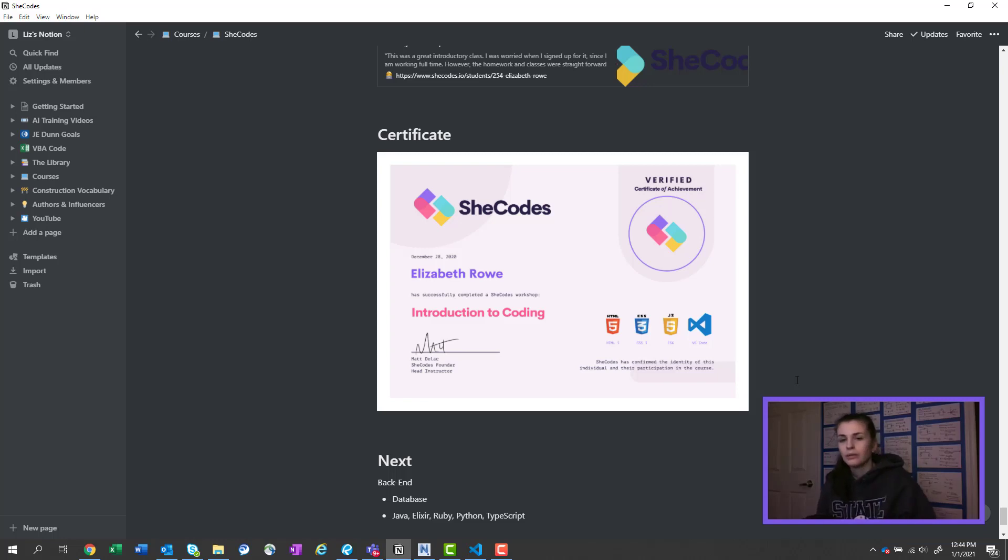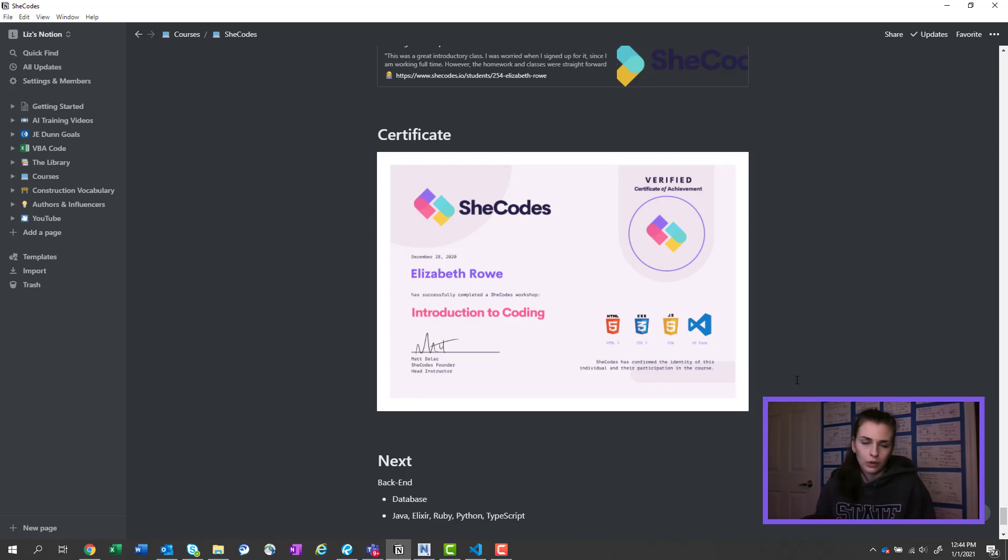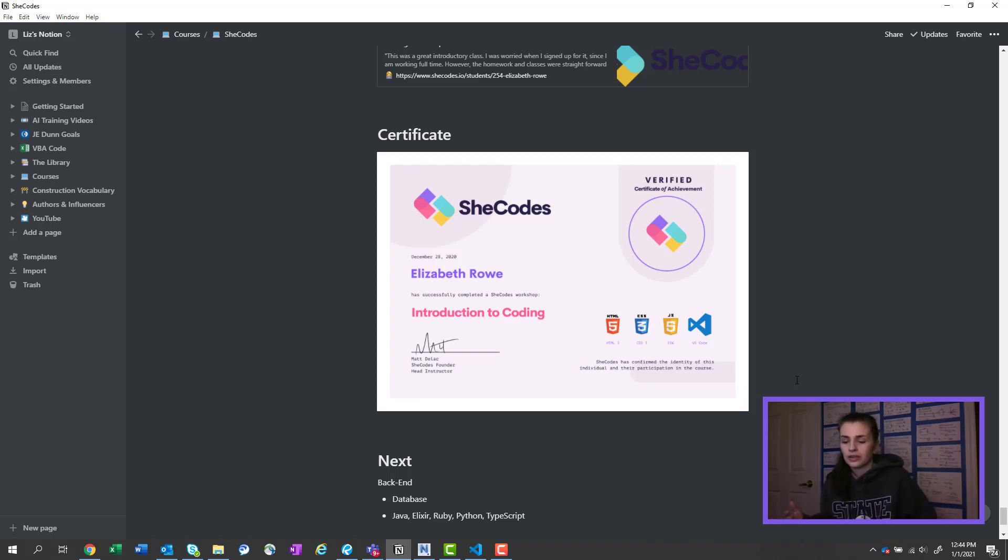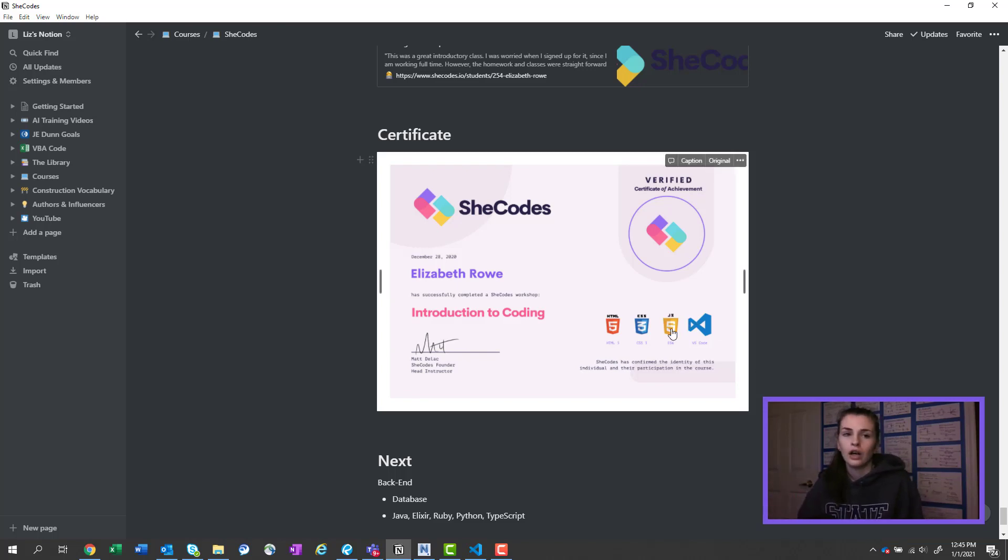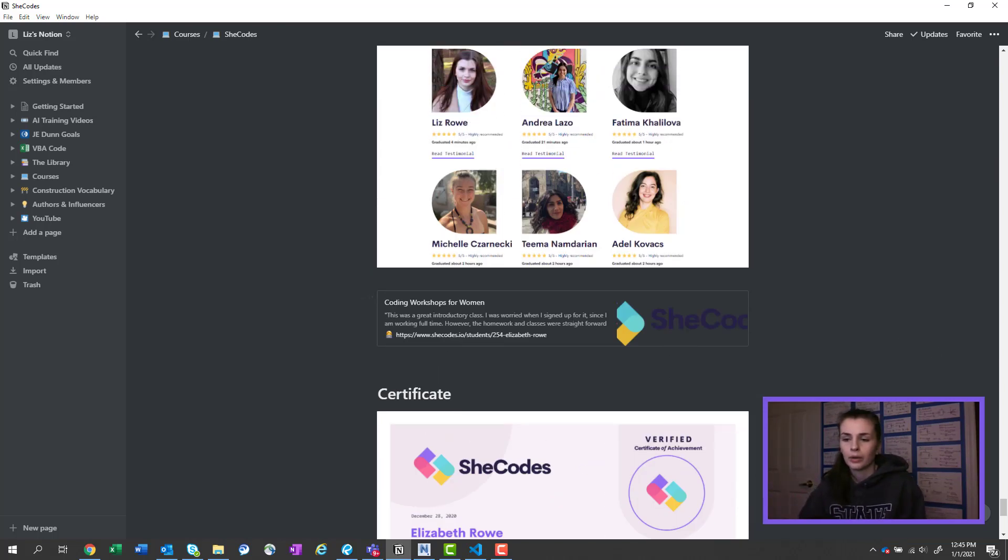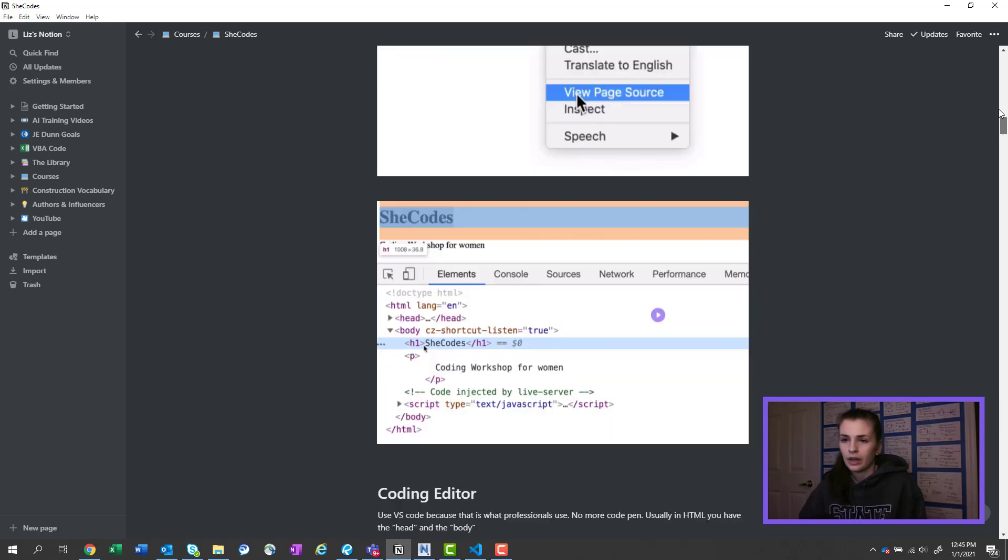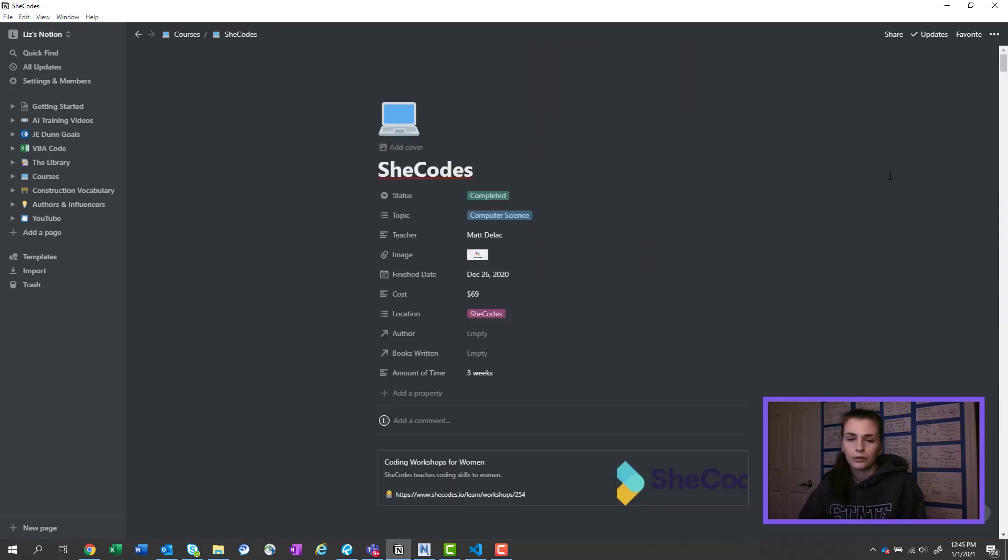Now we didn't do like for loops or anything crazy, but it still was like a great introductory class. So 100%, 10 out of 10 review. Would totally recommend this class. And I was working full-time when I took the class.